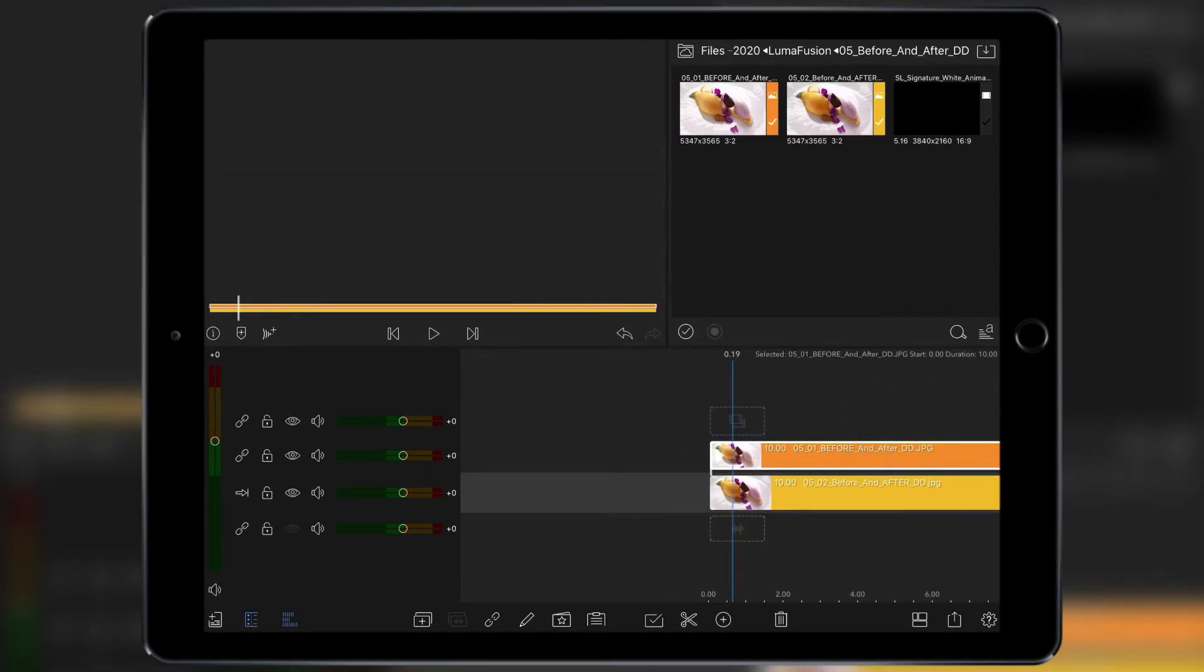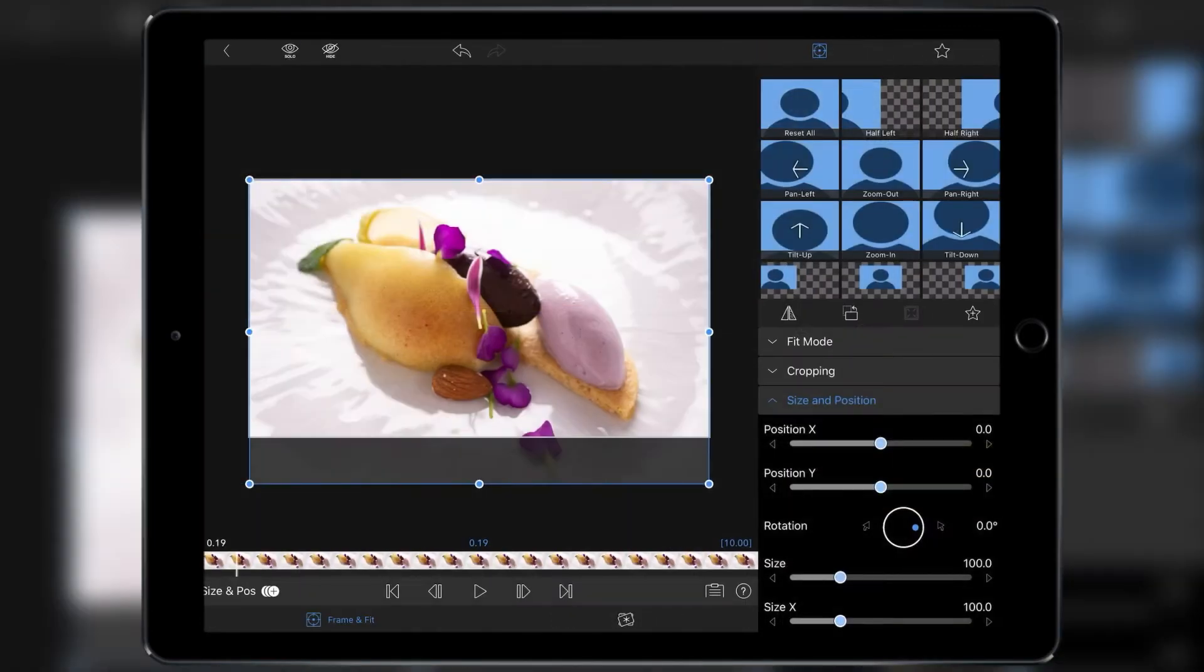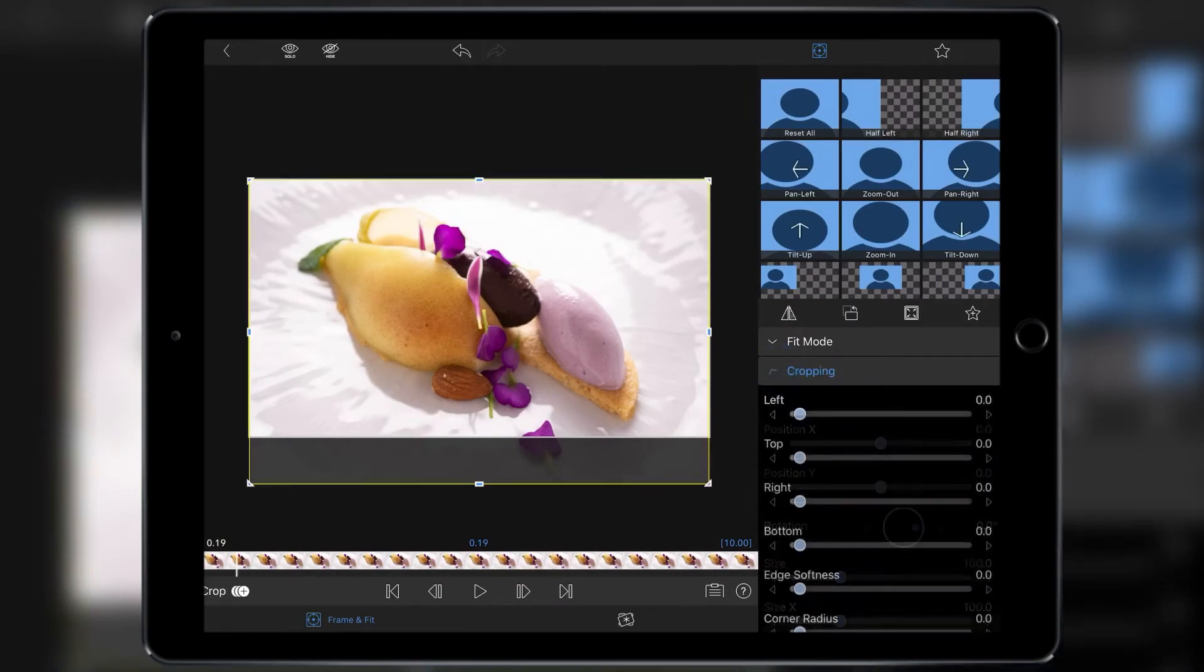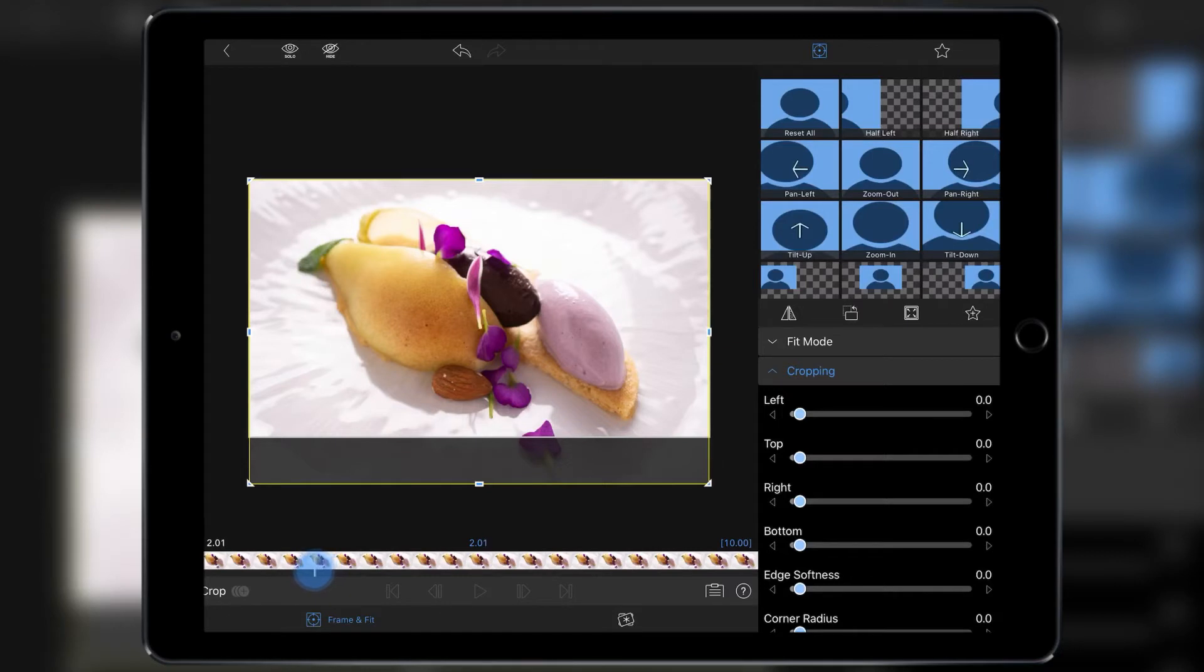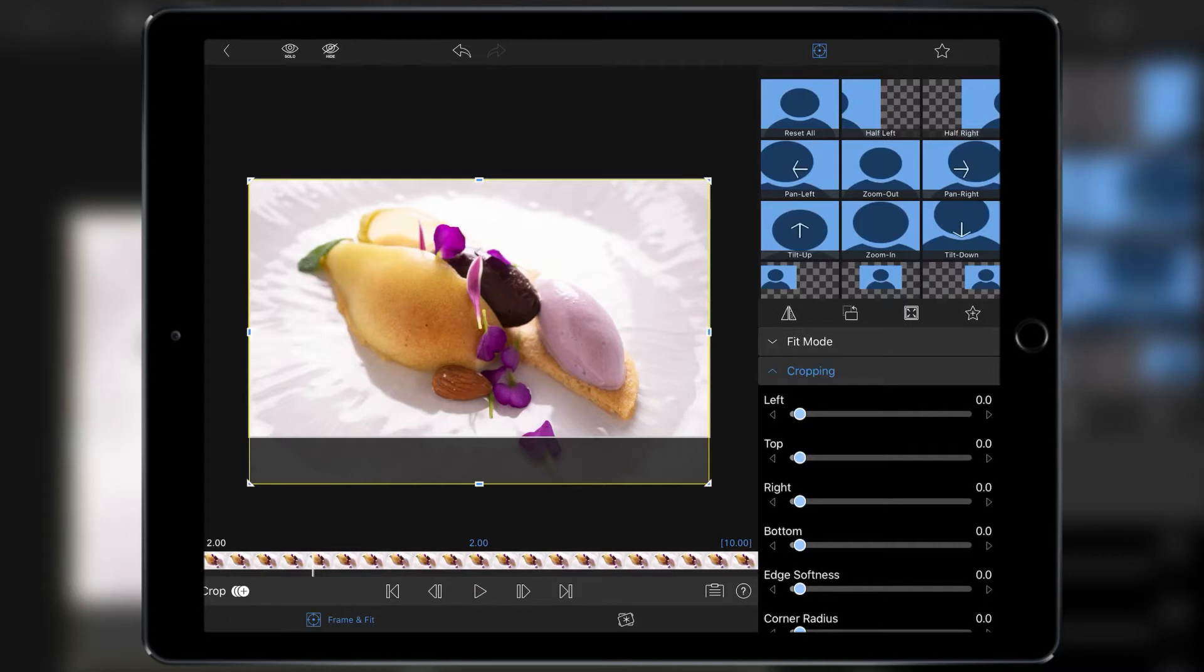Put a double tap on it. Then from there, what we're going to do is put our cropping coming around about two seconds on the clip. We don't want this to happen instantaneously. We want people to absorb the fact that there's an image there, have a look at it. And then the effect gets applied.